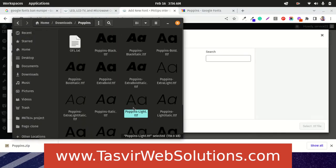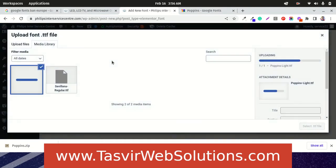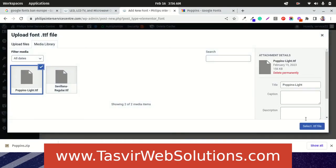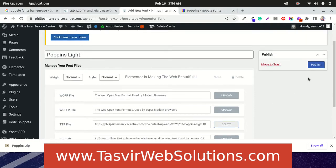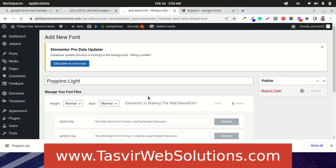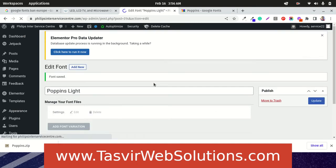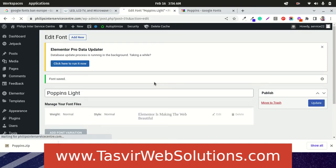Just simply drag and drop it into the media folder. Great. Publish this. Now your Poppins light version is uploaded into the Elementor website.